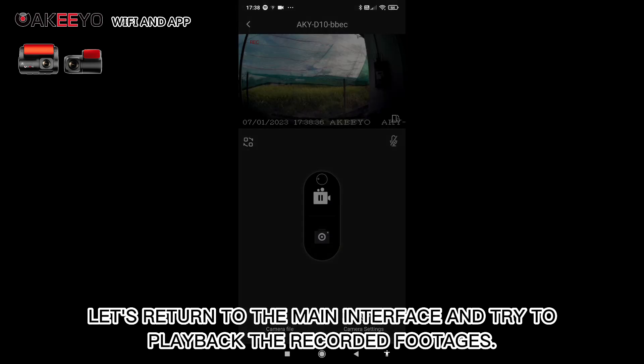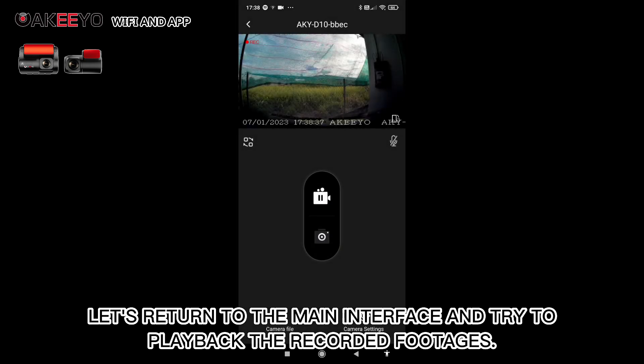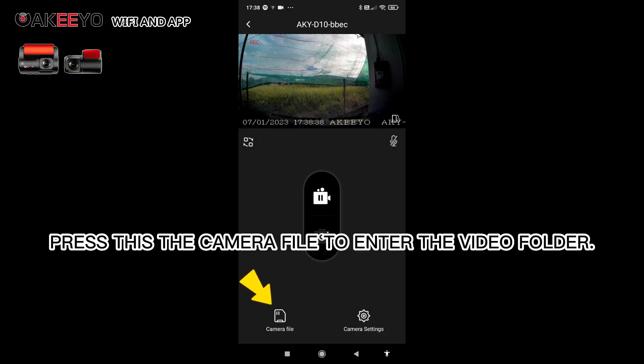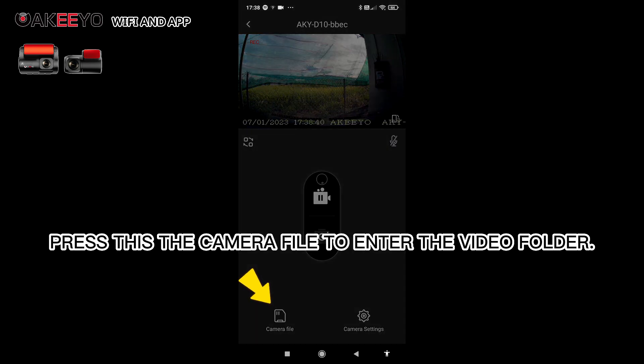And try to play back the recorded footages. Press this camera file to enter the video folder.